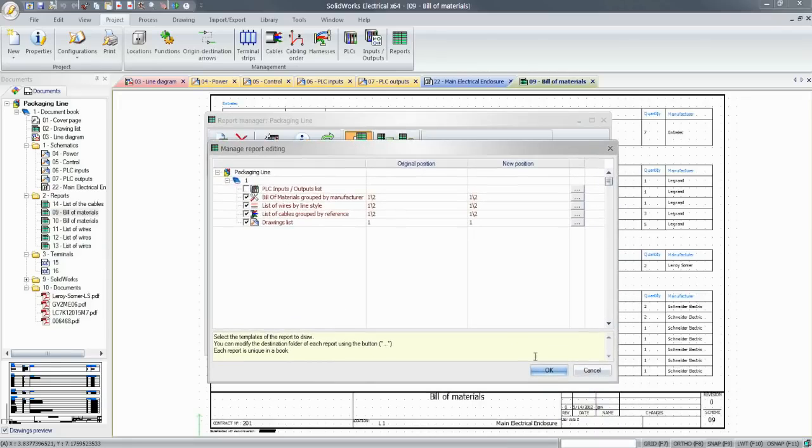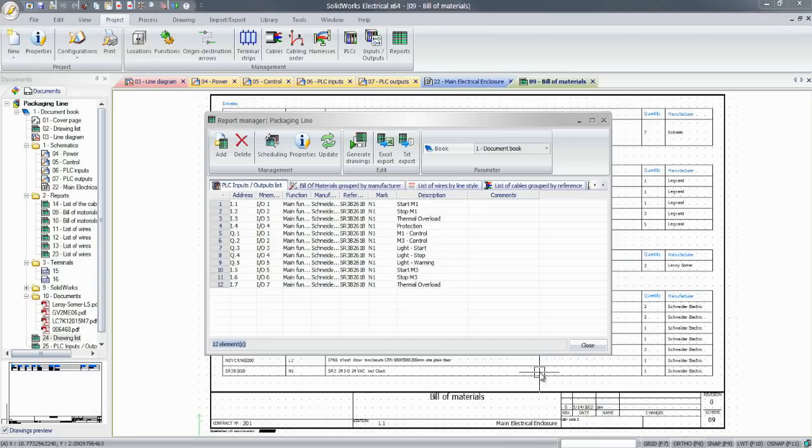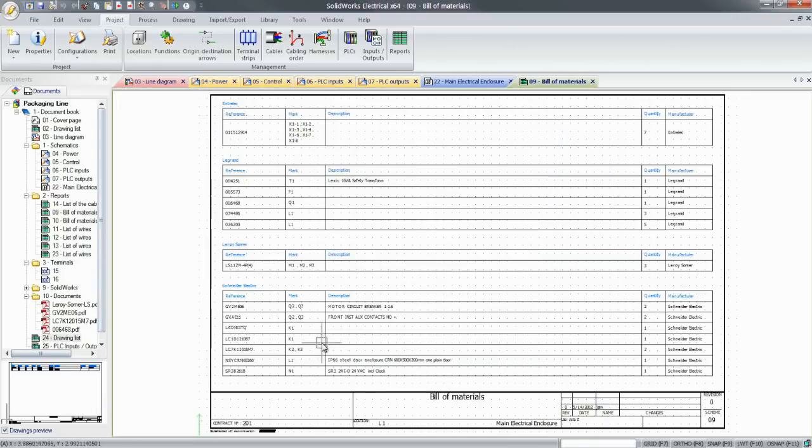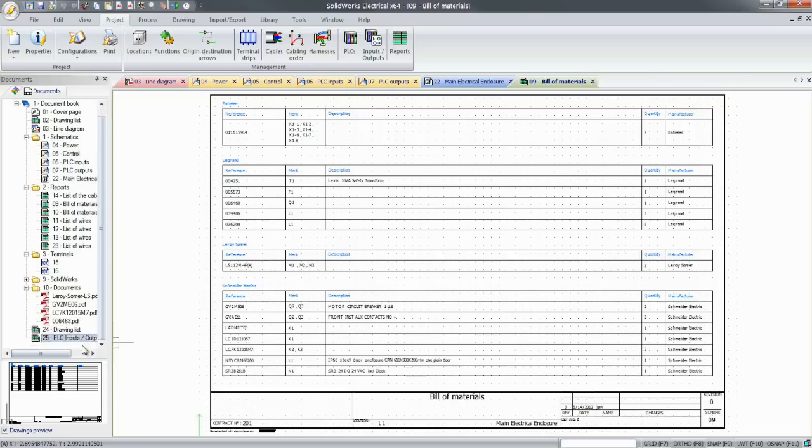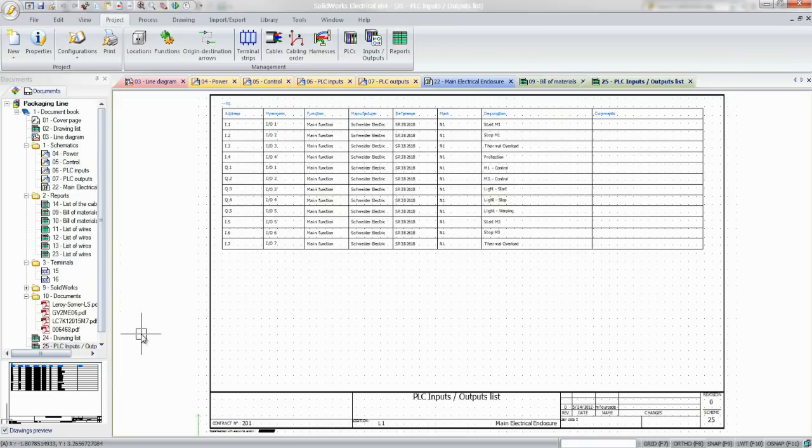Some information, like cable and wire lengths, however, can't be calculated in a 2D environment. The same holds true for panel wiring optimization.